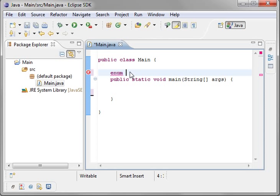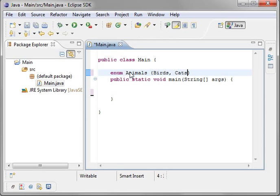Well, to find out, just type in the word enum and then give it a name and we will say animals, and then do a start and end bracket and say birds, cats, dogs.